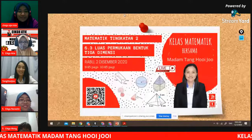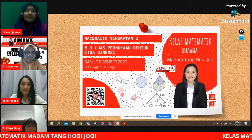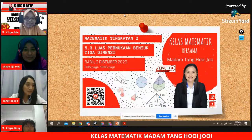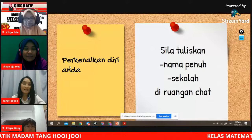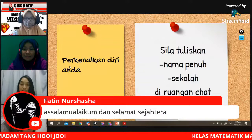Hallo pelajar-pelajar. Hari ini kita buat sambungan daripada minggu lepas. Masih ingatkah apa kita belajar minggu lepas? Kita akan continue. Mula-mula saya nak anda perkenalkan diri dulu. Sila tuliskan nama penuh dan sekolah. Dari mana anda? Saya nak minta anda tulis nama penuh dengan nama sekolah di ruangan chat.